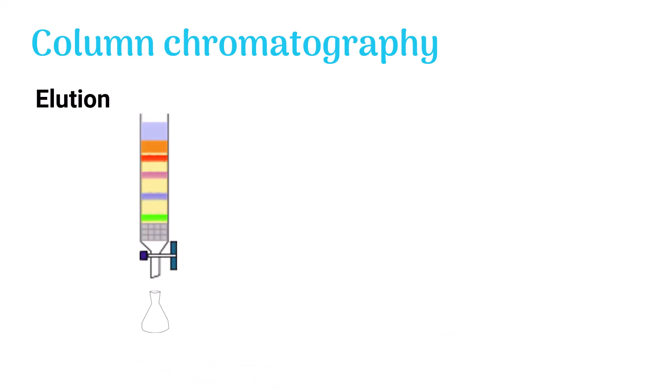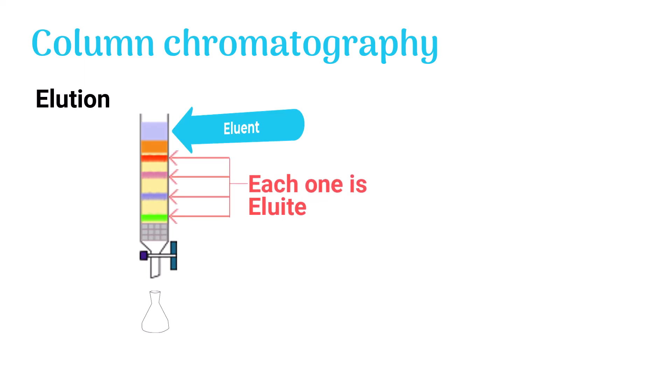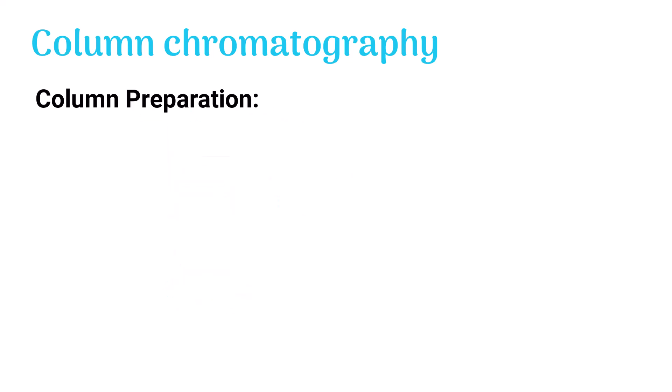Elution: The mobile phase is eluent. Eluate is the sample molecule in the column, and eluate escaping with mobile phase is eluate. Or the sample molecule mixed with the mobile phase which escaping the column is termed as eluate.